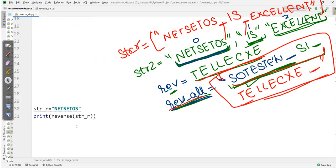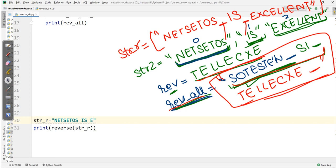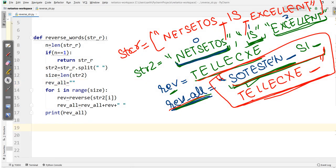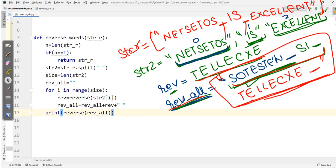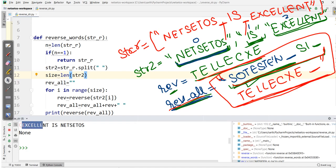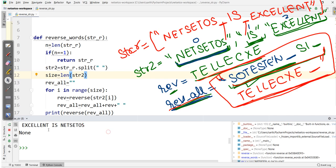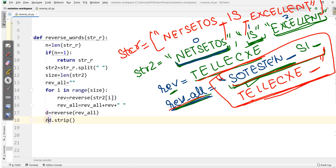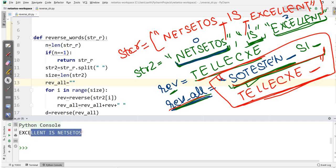Let's cross-check: giving the complete sentence 'netset os is excellent', we receive the same intermediate result. Now if I apply the reverse operation on this 'rev_all' and run the program, we get 'excellent is netset os'. This is what we wanted, but we have spaces before and at the end. So I'll store this in a variable 'd' and write 'd.strip()', and return that. Running the program again, we get 'excellent is netset os' — the output we wanted. This is how we can reverse the words in a sentence.